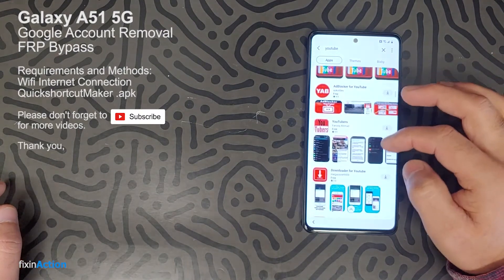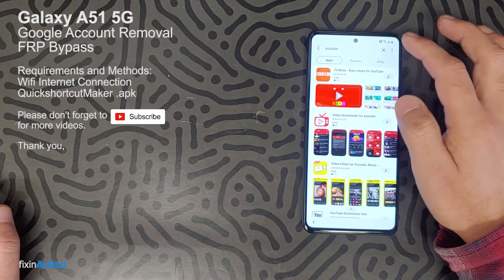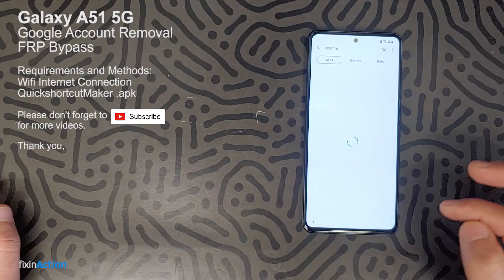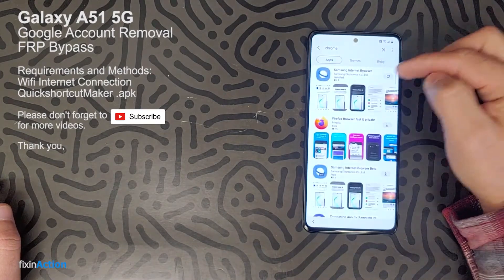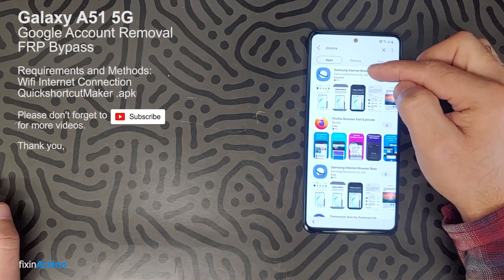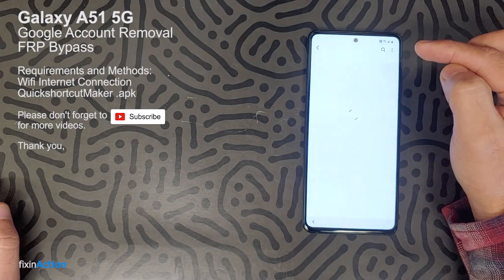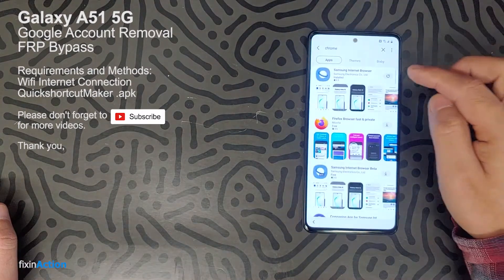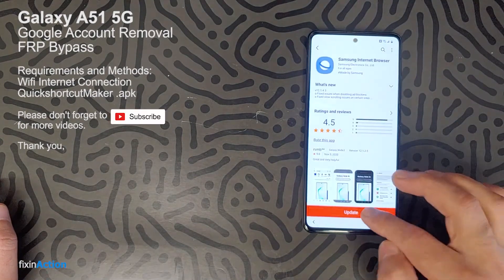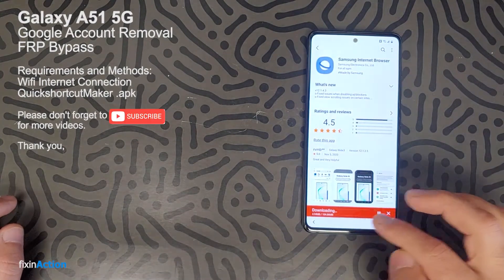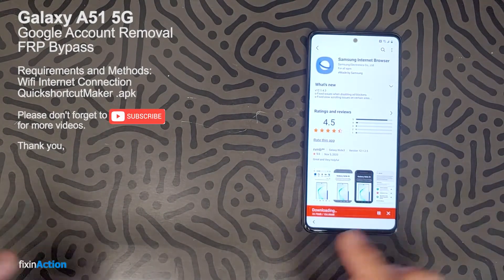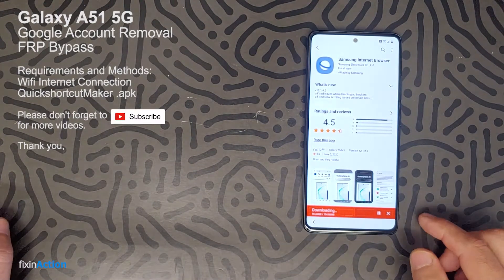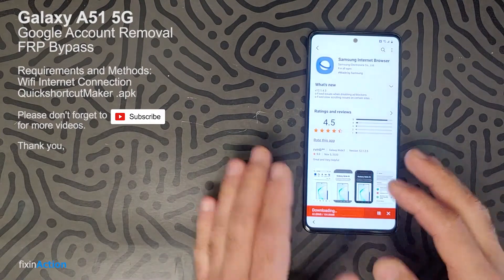Let's open something like Samsung Internet Explorer — click on that. It's asking us to update, so let's update it. That's the Samsung Internet browser. Once this is updated, we can open it.